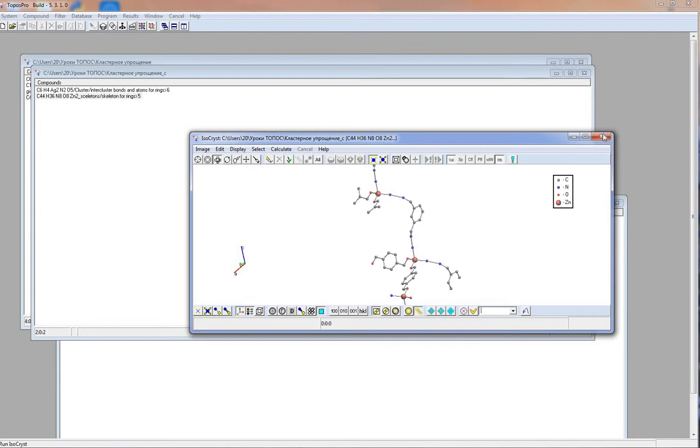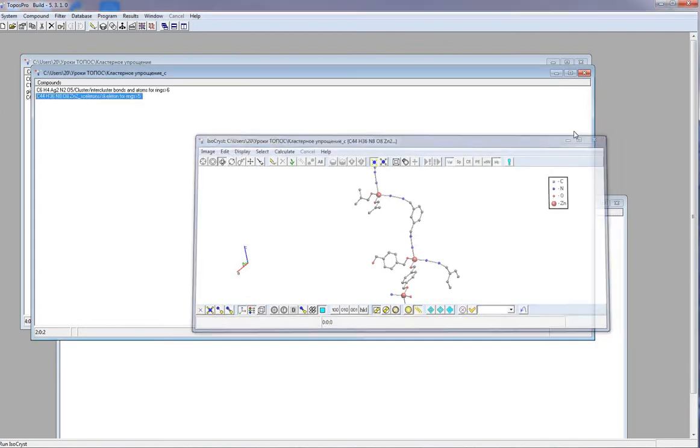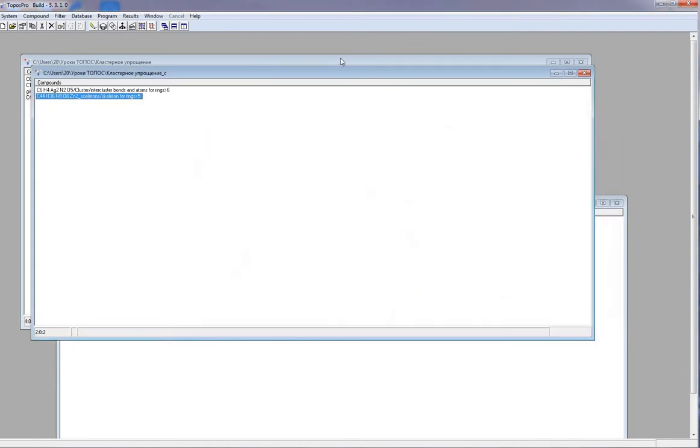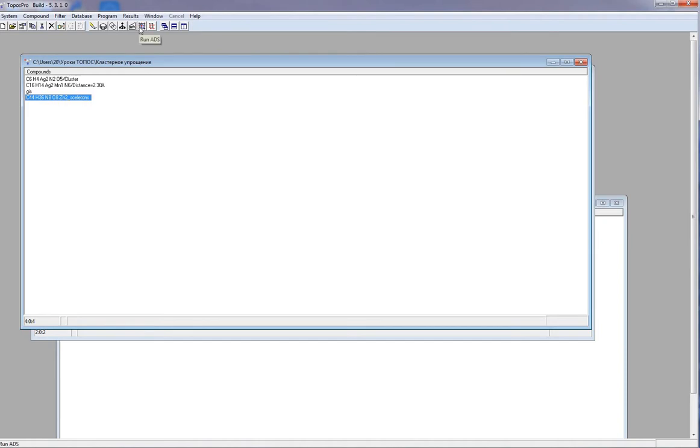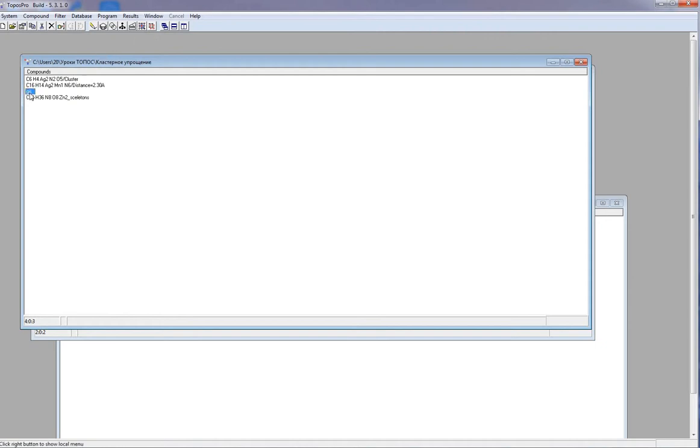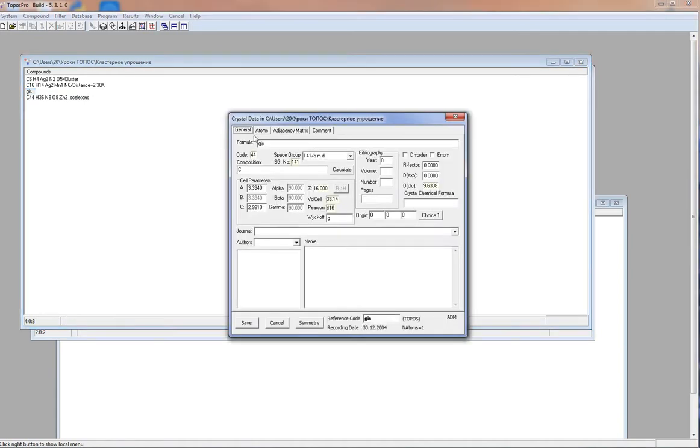Special structure representation is edge net. Edge net can be constructed by placing new nodes in the midpoints of the edges of the initial net, connecting new nodes by new edges and removing all nodes and edges. For example, we take the net GIS. It has one 4-coordinated node.